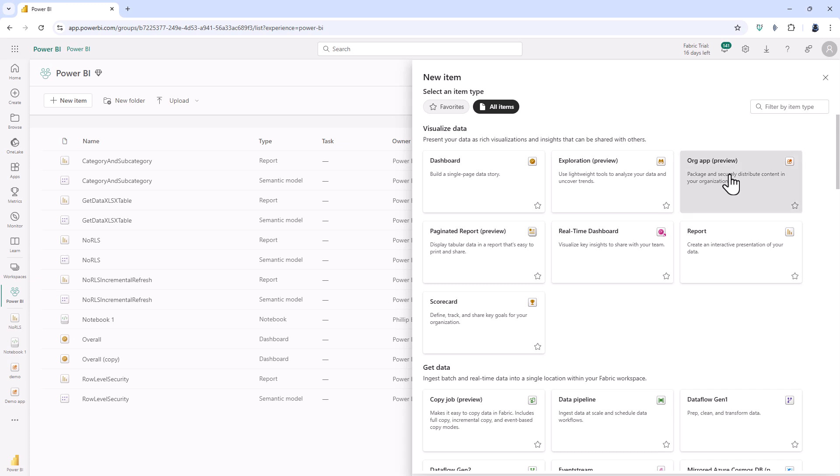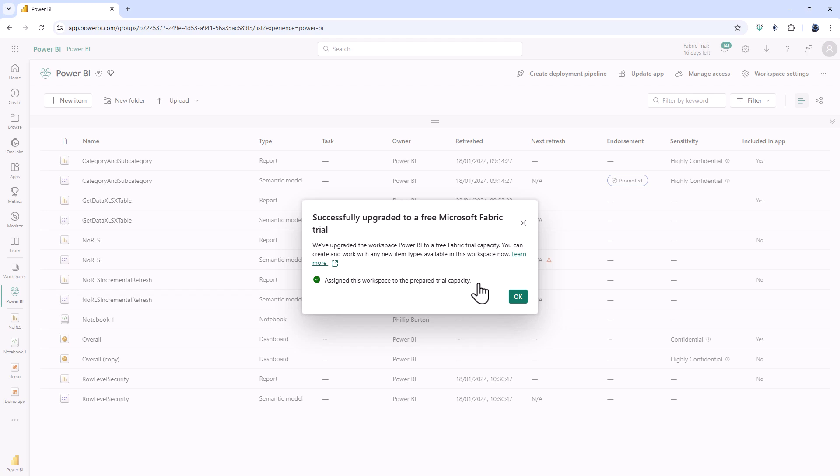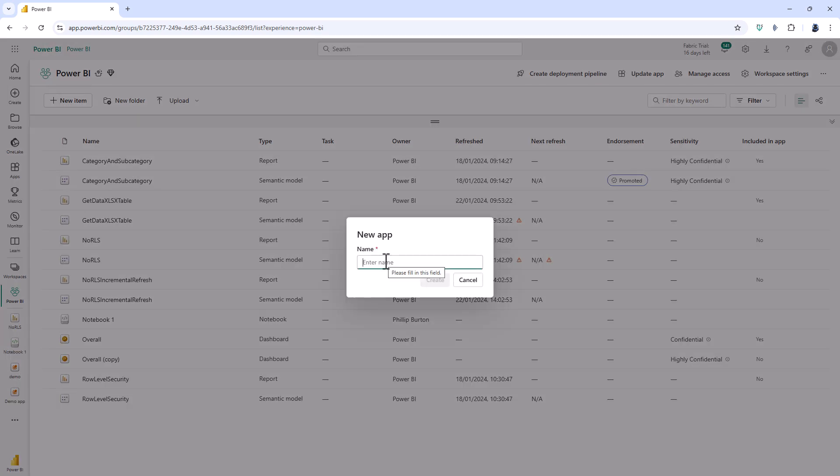Well if I click on org app here we can see the first thing. I need a Microsoft fabric capacity. So I'll click upgrade and that gives me access to all of the capacity in fabric including the new org app. So I'm just going to call this fabric org app and click create.